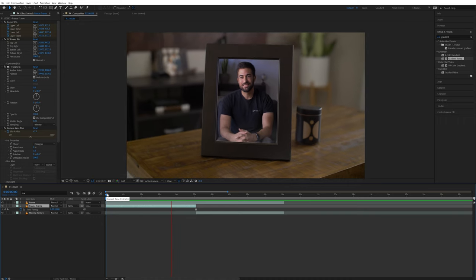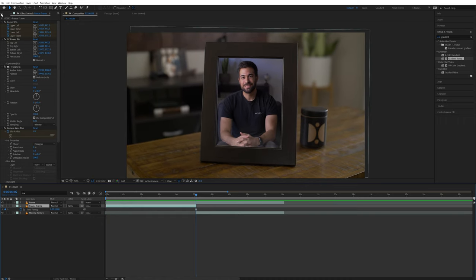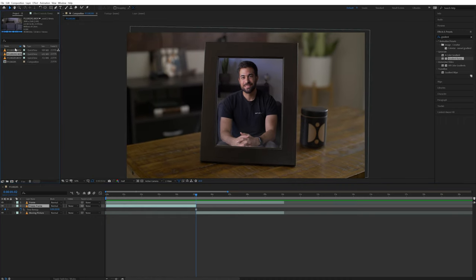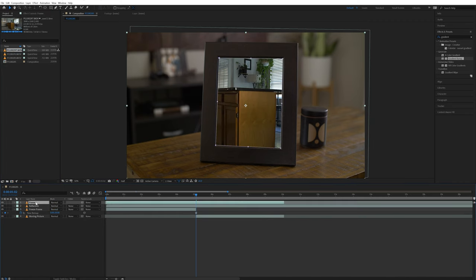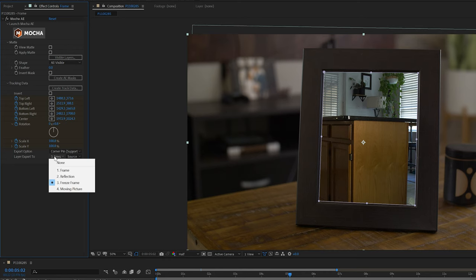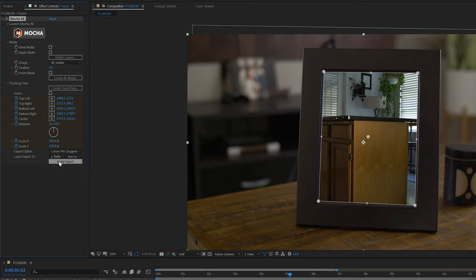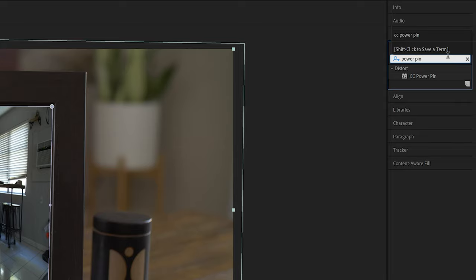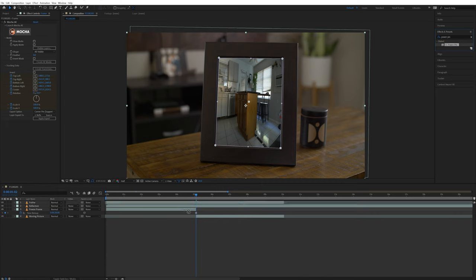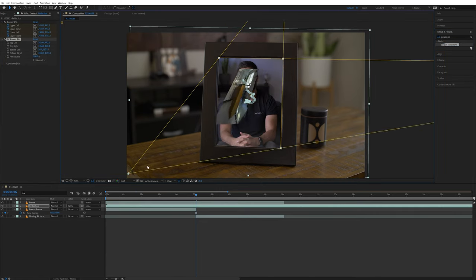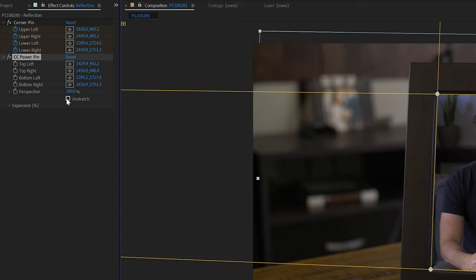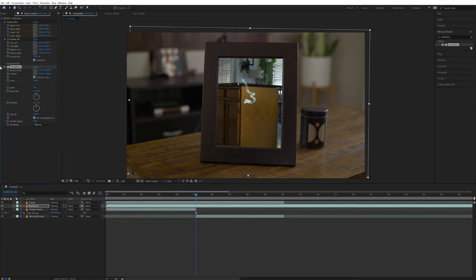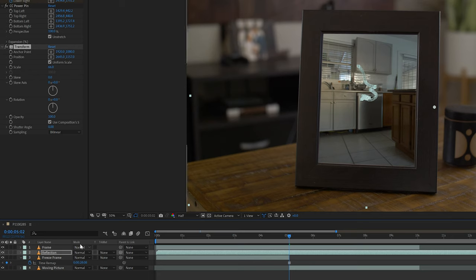But okay, now the last thing I have to do is add in a reflection. So I'll take the footage that I shot of my kitchen and layer that underneath the picture frame layer and rename this Reflection. I'll go back into the Mocha tab on the frame layer and add a corner pin to this reflection. I just need to change Layer Export to the reflection layer and then hit Apply Export. And now I'll do the same thing that I did earlier with the power pin effect. Adding that to the reflection layer and adjusting the points to the corners of the frame and selecting Unstretch. I will also add the Transform effect to this as well and rescale and position it to where I want it inside of the frame.